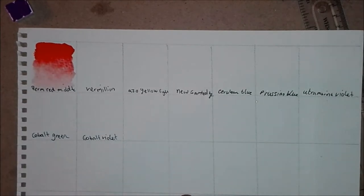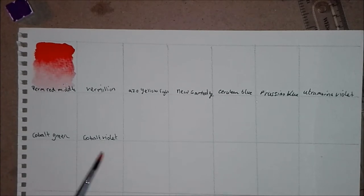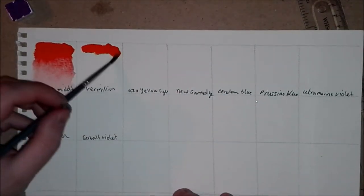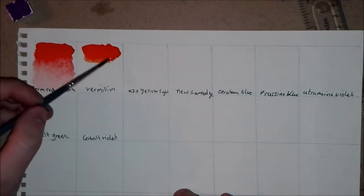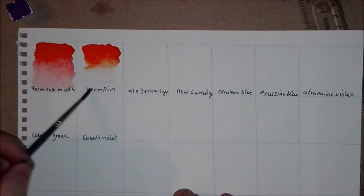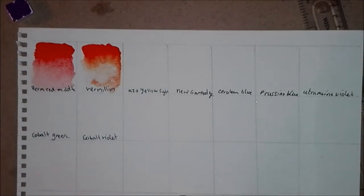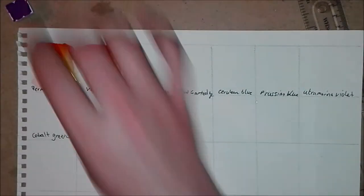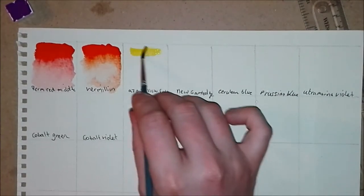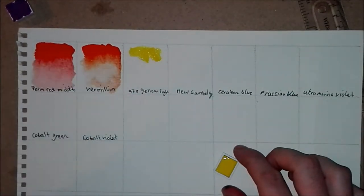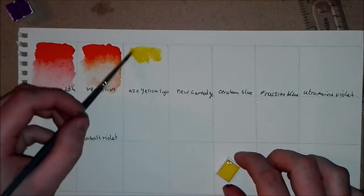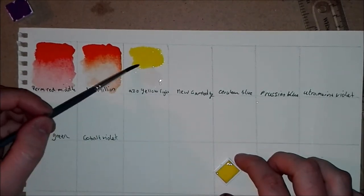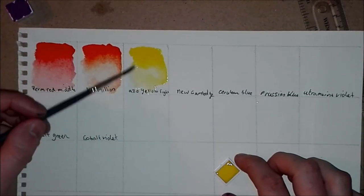A lot of the paints in the brand are single pigment, and those that are dual pigment are only two pigments usually. They're all made up of the same pigments throughout the brand. I have both half pans and tubes available of this paint.